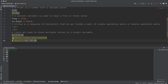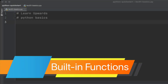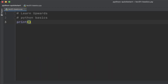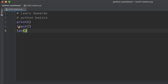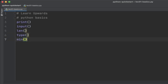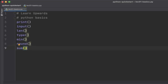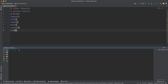Python has many built-in functions that can be used without importing any additional modules. Some examples: print outputs text or variables to the console; input gets input from the user; len returns the length of a string or the number of items in a list or tuple; type returns the type of a variable; min returns the minimum value in a list or tuple; round rounds a number to a specific number of decimal places; sum adds all the elements in a list or tuple.